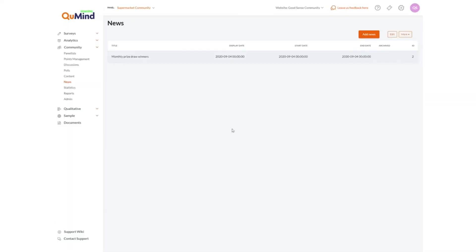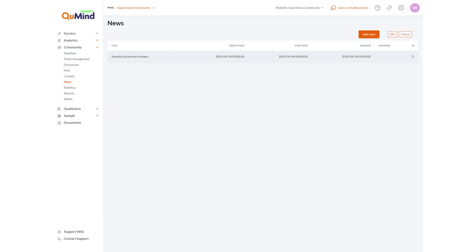The news area is an option which may or may not be enabled in your community or panel website where monthly or however frequent news you wish to relay to your members can be posted. In this example we have monthly prize draw winners. Edit existing posts by selecting the option and clicking edit or add new news by clicking add news. Once saved this will automatically appear within your website or panel area and will be available to respondents.